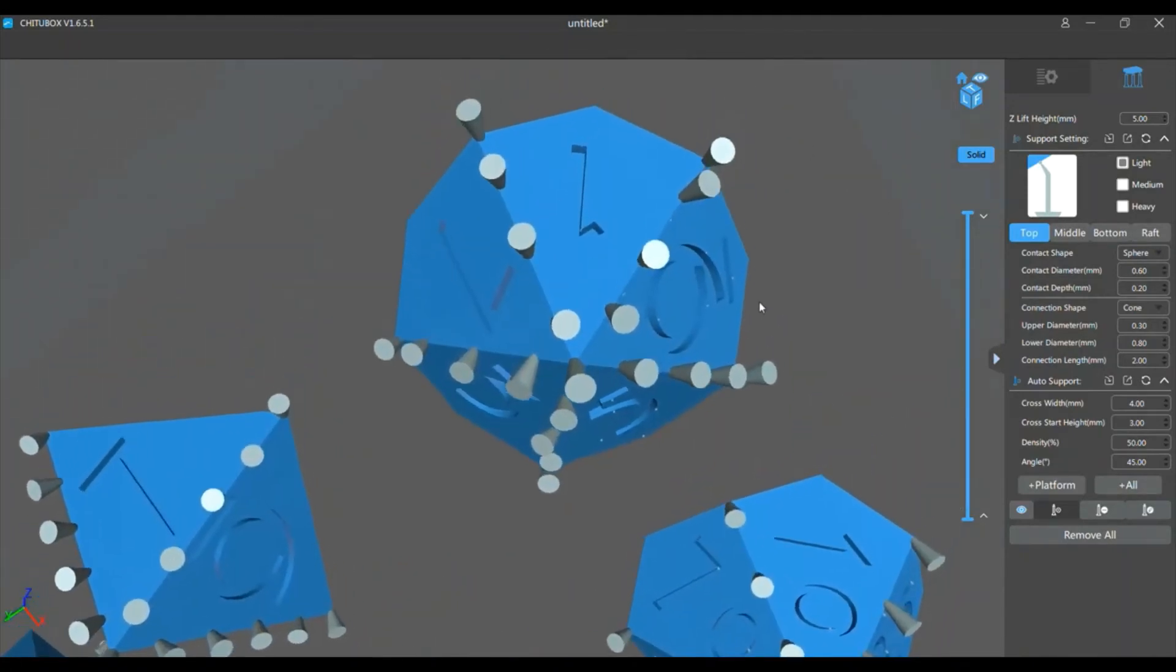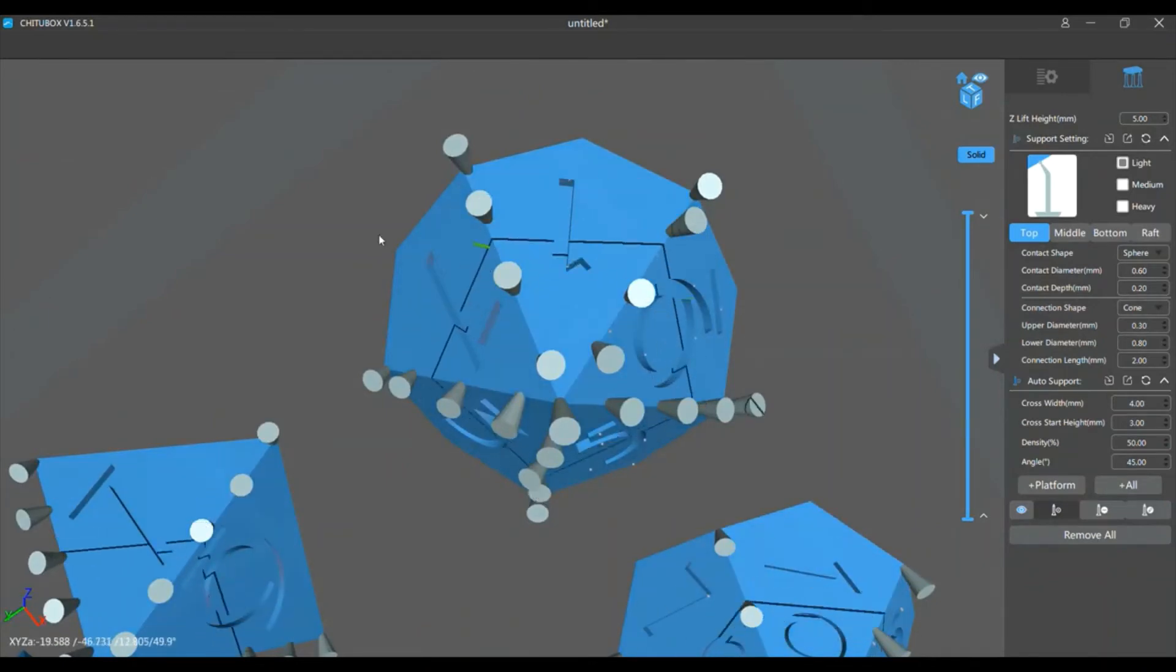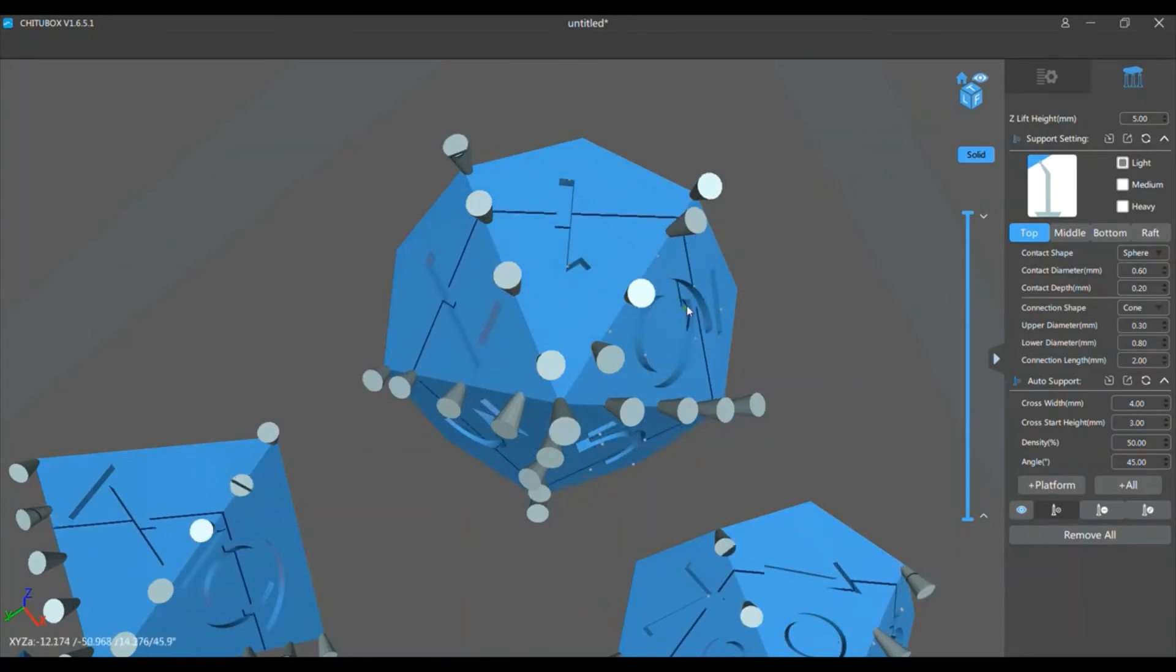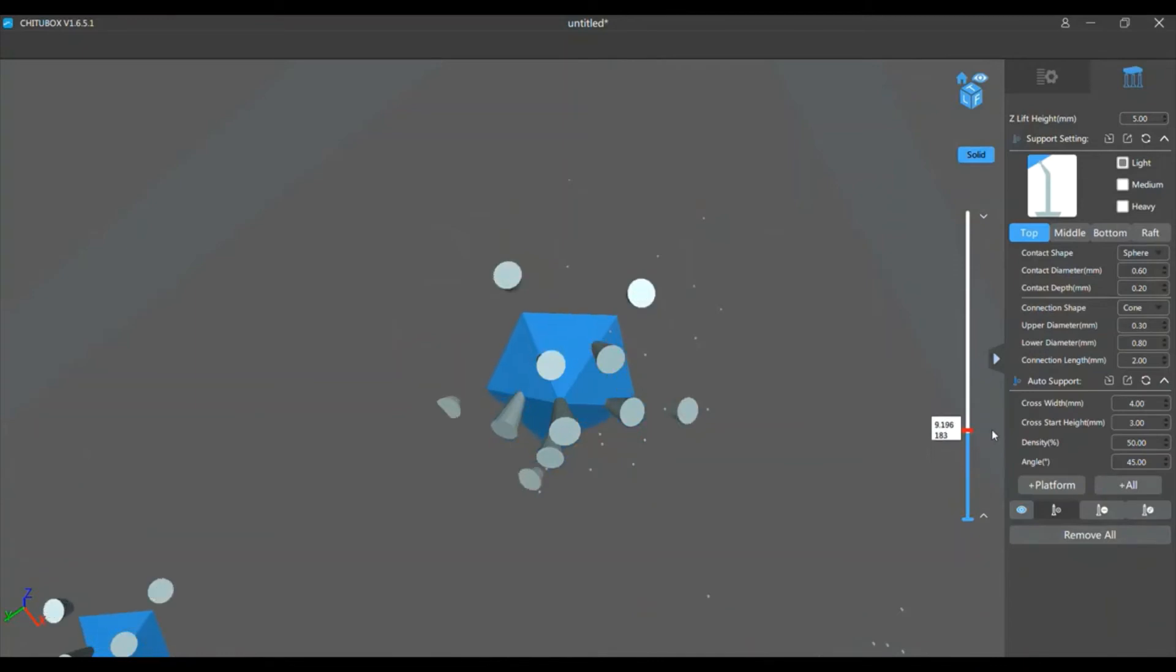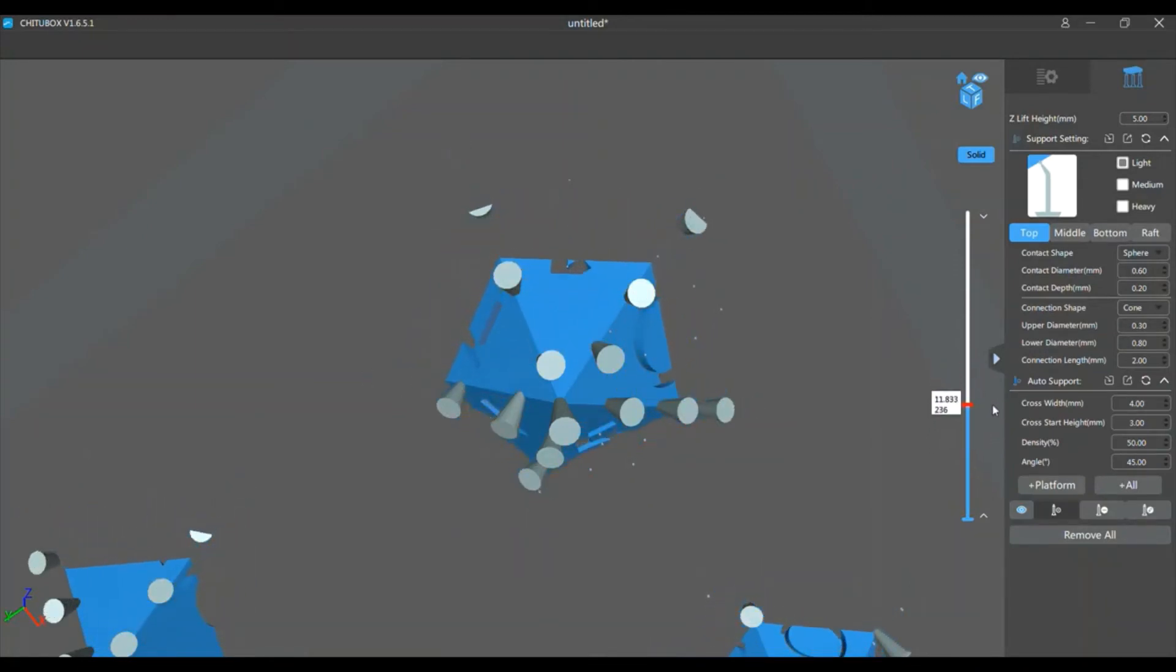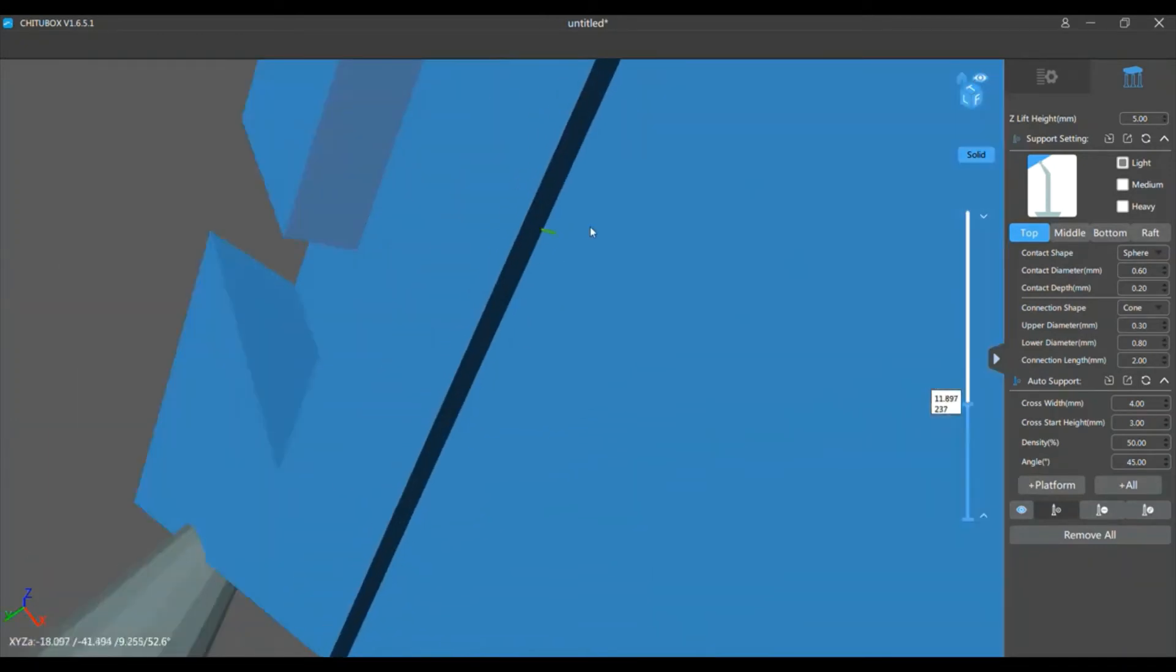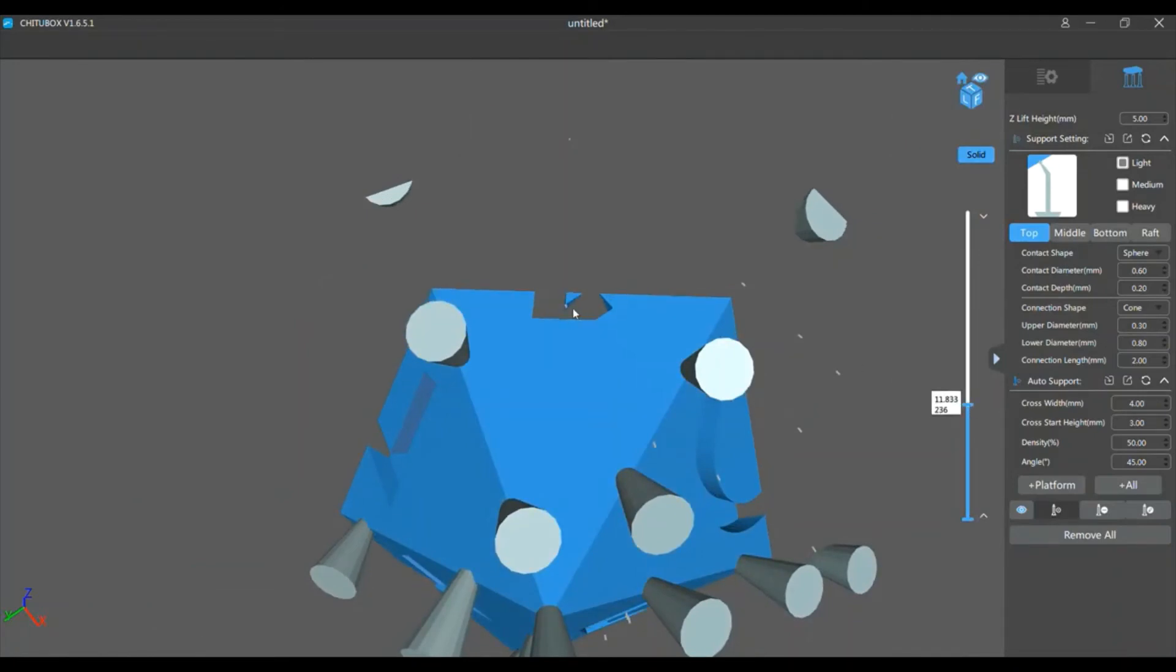So you only want to place supports where there are islands. And as you can see, ChuduBox recommends places to have supports, but those aren't always correct. So if you want to see if you have an island, this little drag bar over here shows you by layers. Let's look on the one. Right there on that point, you see how it's not connected to anything as it's building up. That's an island, and you need the support right there.